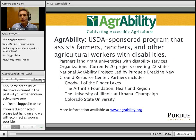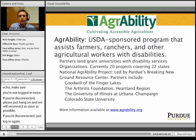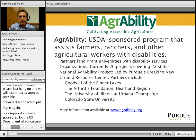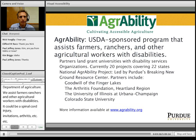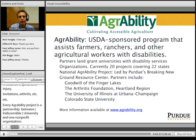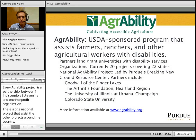For those not familiar with AgrAbility, our program is sponsored by the U.S. Department of Agriculture, and we focus on assisting farmers, ranchers, and other agricultural workers with disabilities — that could be spinal cord injuries, amputations, arthritis, or behavioral health issues. Every AgrAbility project is a partnership between a land-grant university and at least one non-profit disability-related service organization. Our project at Purdue partners with Goodwill of the Finger Lakes, the Arthritis Foundation Heartland Region, the University of Illinois at Urbana-Champaign, and Colorado State University. Please check out more at agrability.org.